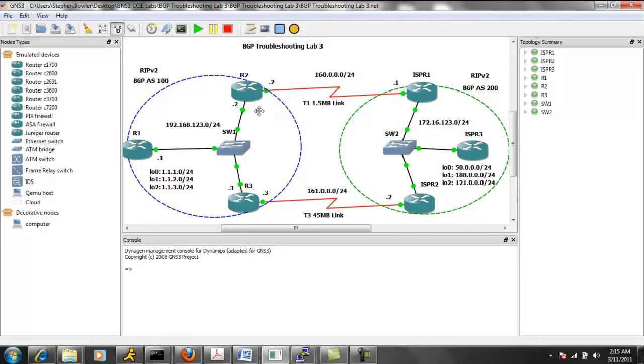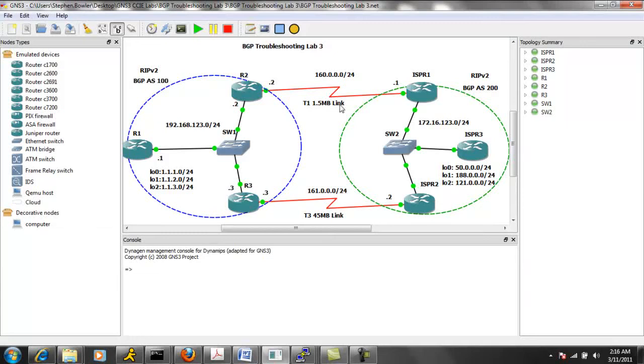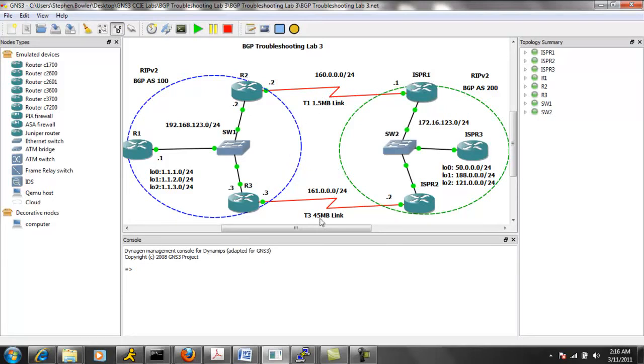And between the two BGP Autonomous Systems, we have two links. We have a T1 1.5 meg link between R2 and ISP R1. And then we also have a T3 45 meg link between R3 and ISP R2.